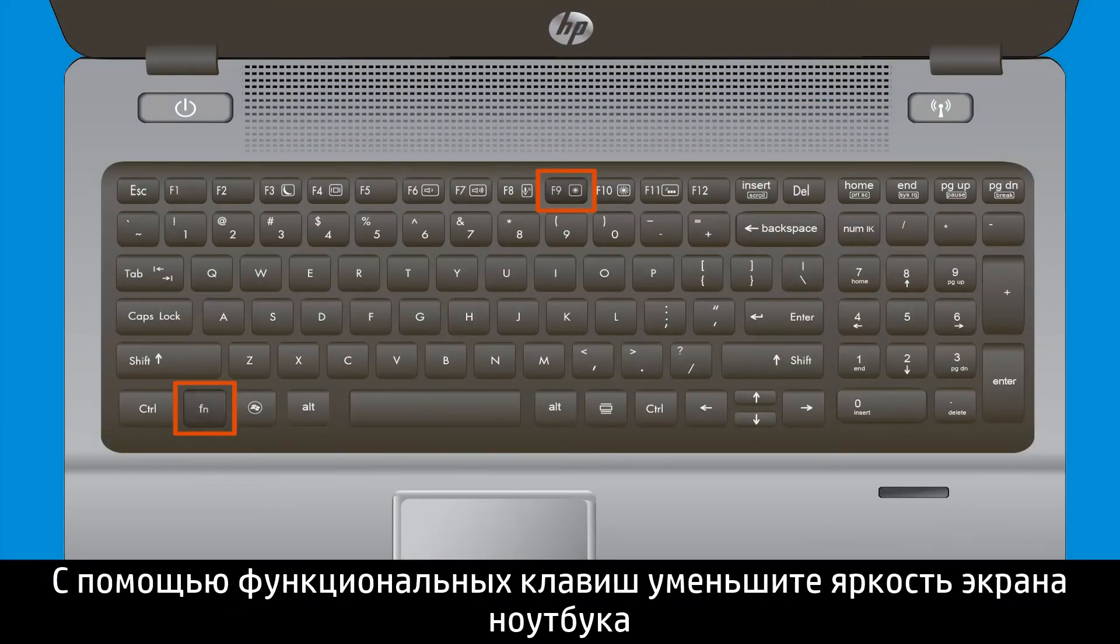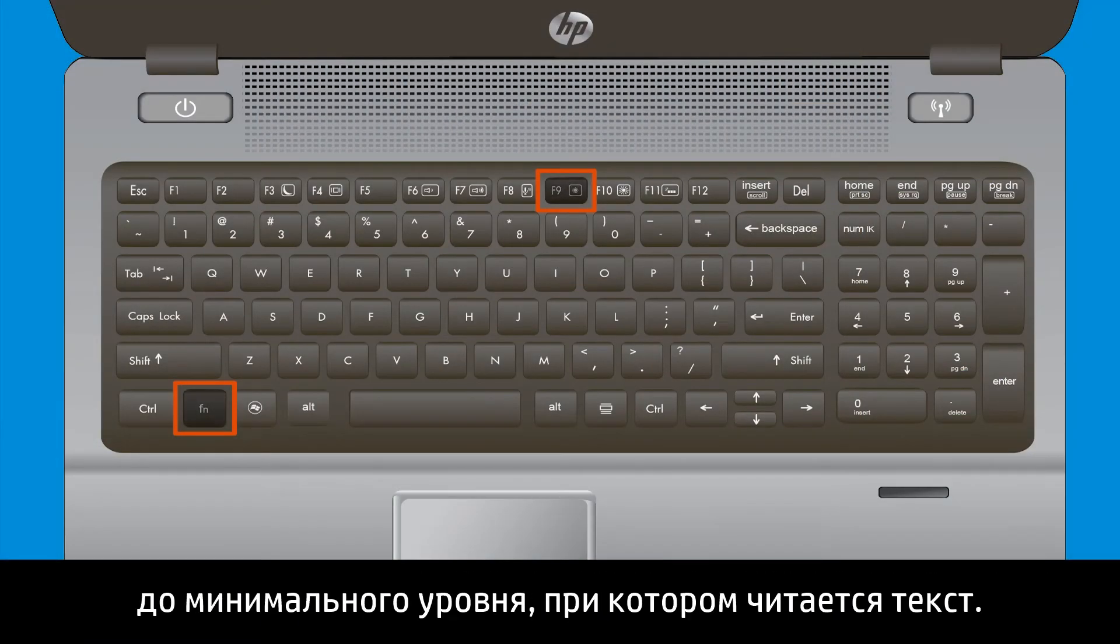Use the Brightness function keys on your notebook to dim your screen to the lowest readable level.